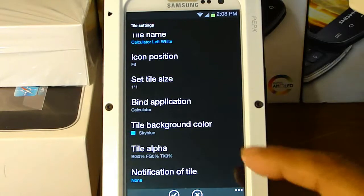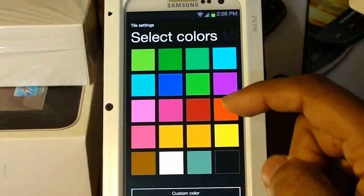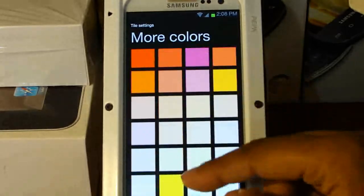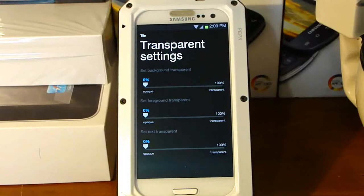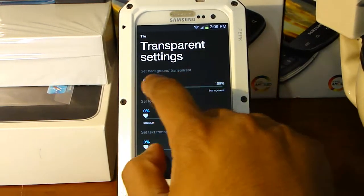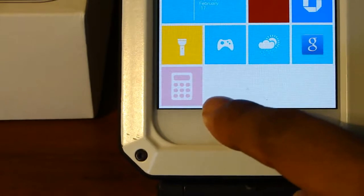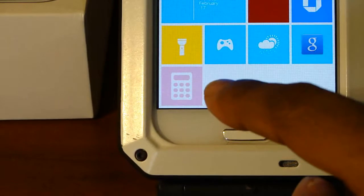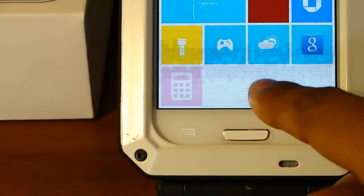Now we're going to change the background tile color, and as you can see there's a lot to choose from. Next we're going to check out the alpha setting, where you get to change the transparency. Here's the icon we just made — it has a pink background, it's very transparent, and the icon is big. I changed the background icon to white so you can see that transparency a little bit better.